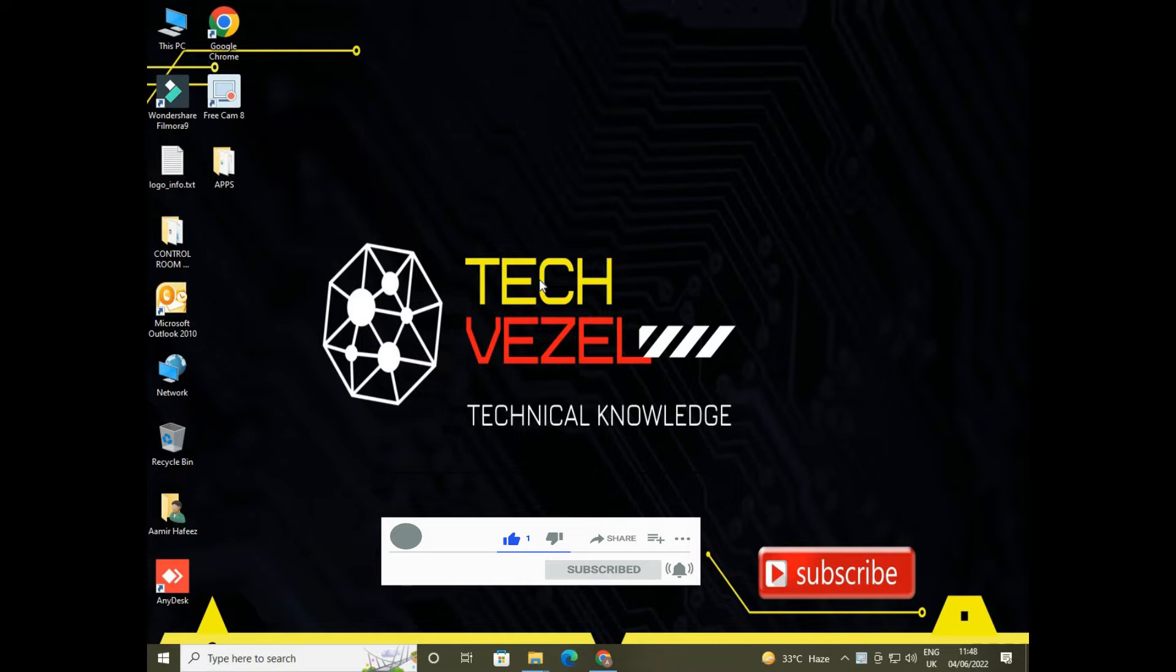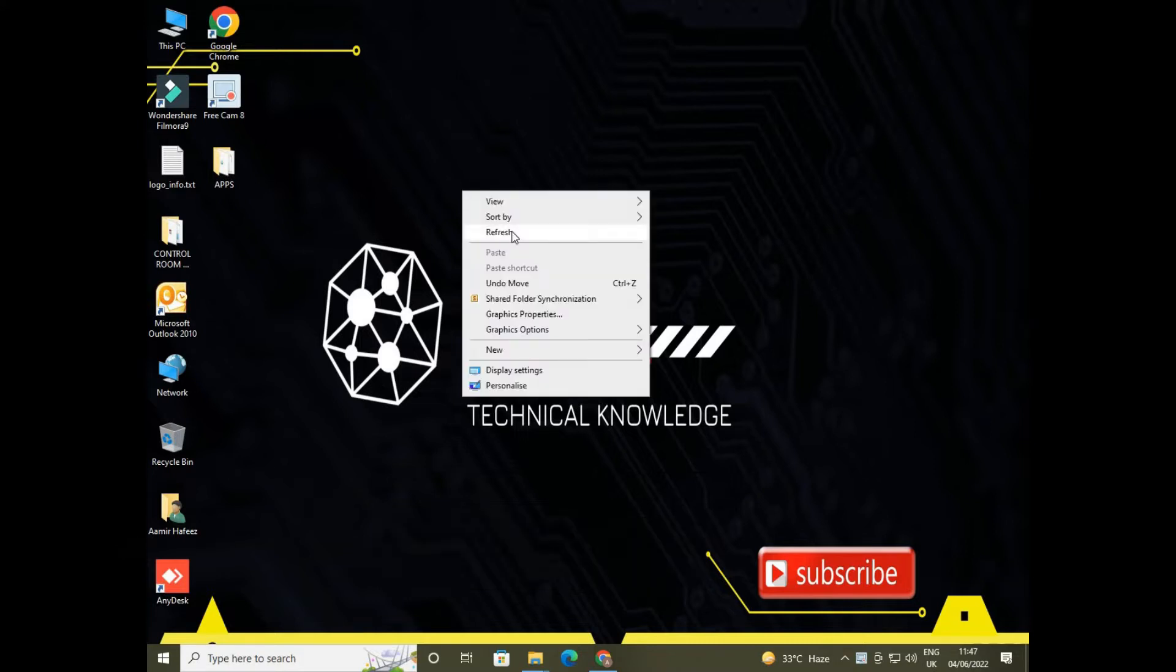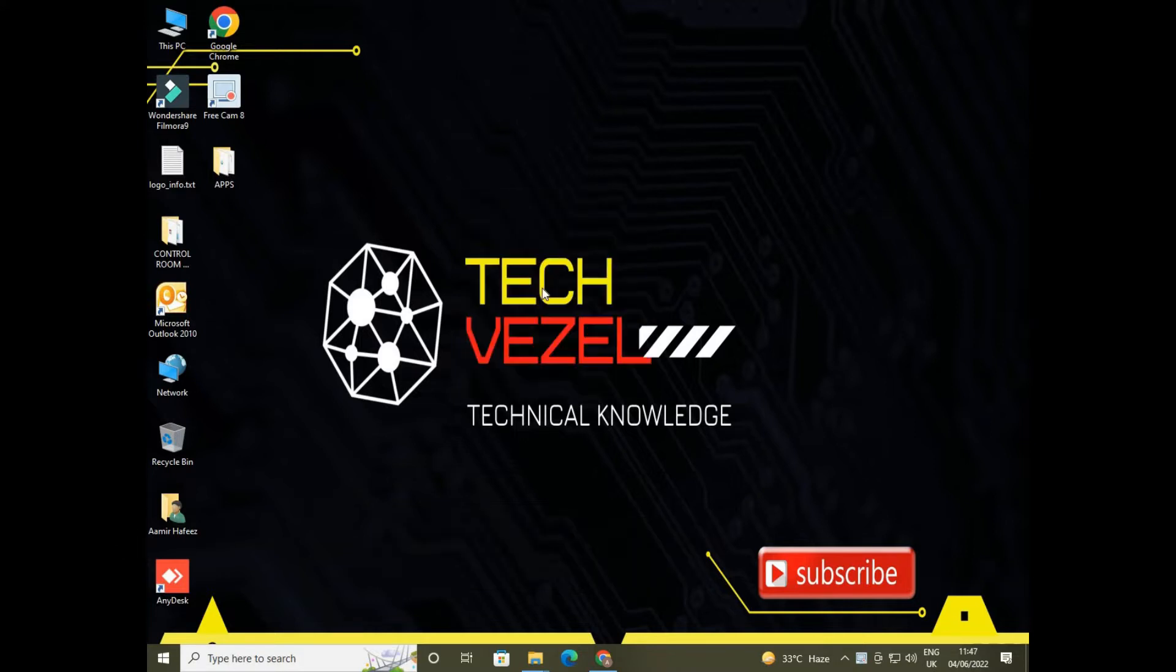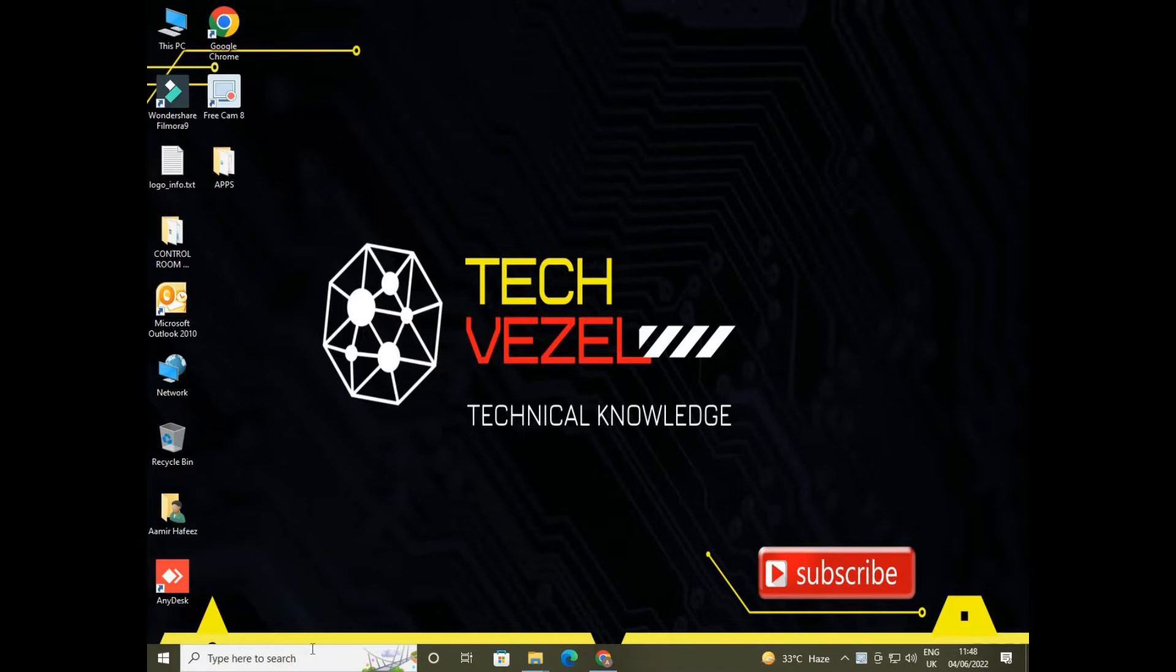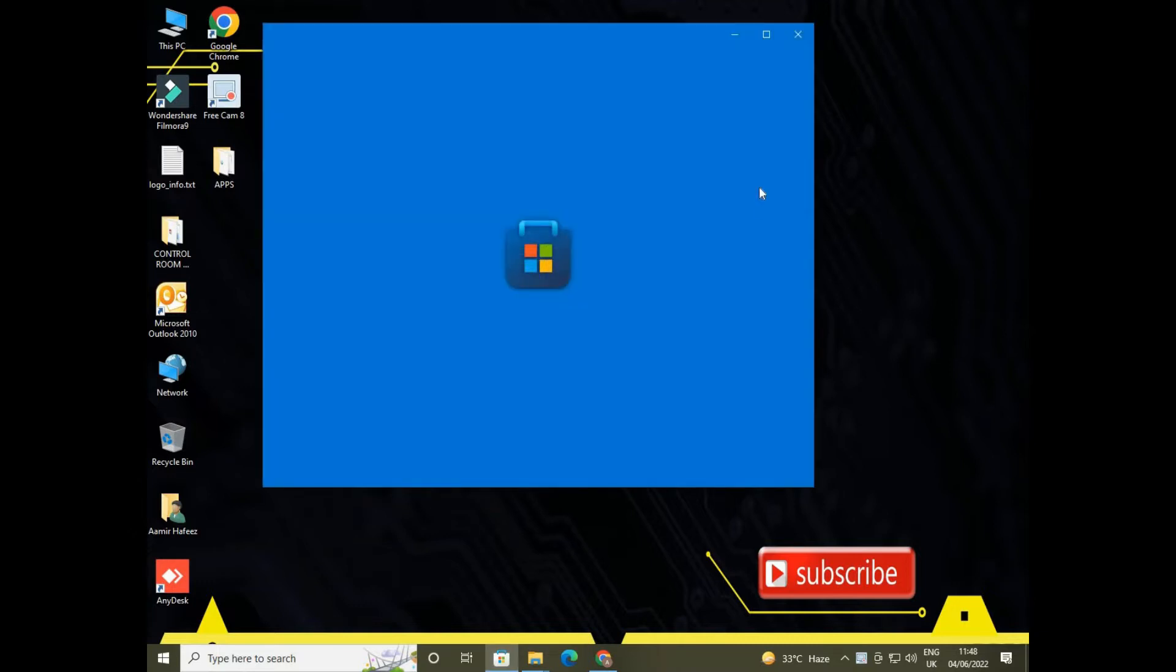First of all, you need to open Microsoft Store, normally pinned in Windows 10 taskbar. If you don't see it, go to Run command and write app.